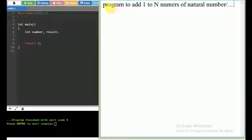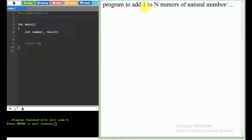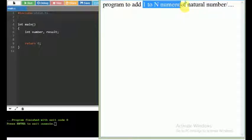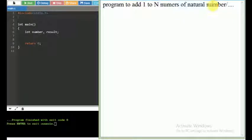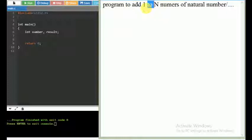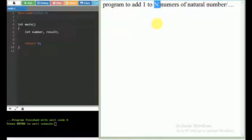I am going to show you a program to add 1 to n numbers of natural numbers. I am going to show you a given number. If you have a number n, you can add all the natural numbers.